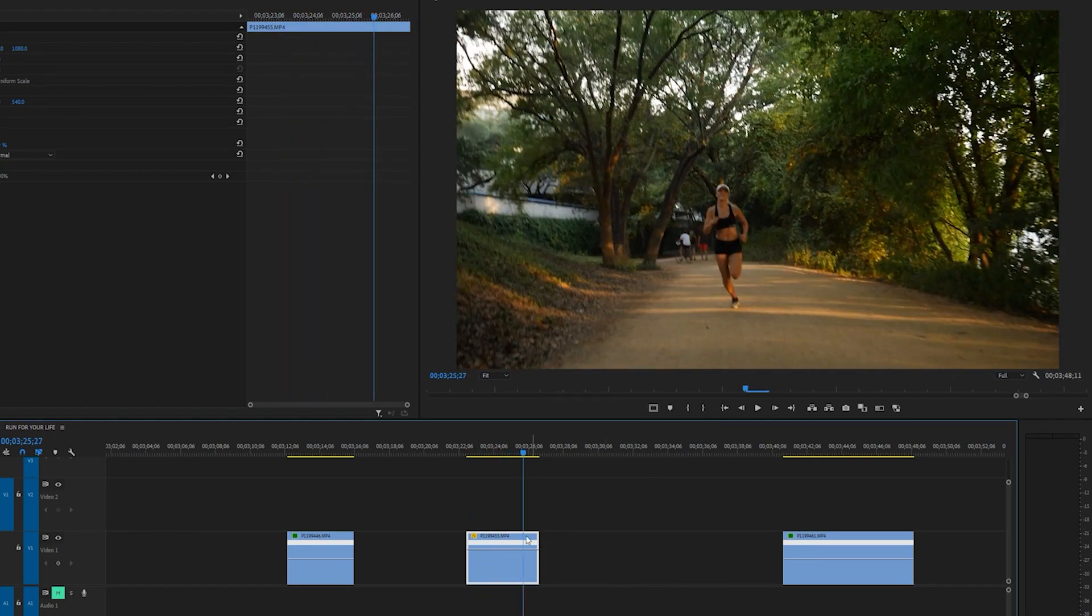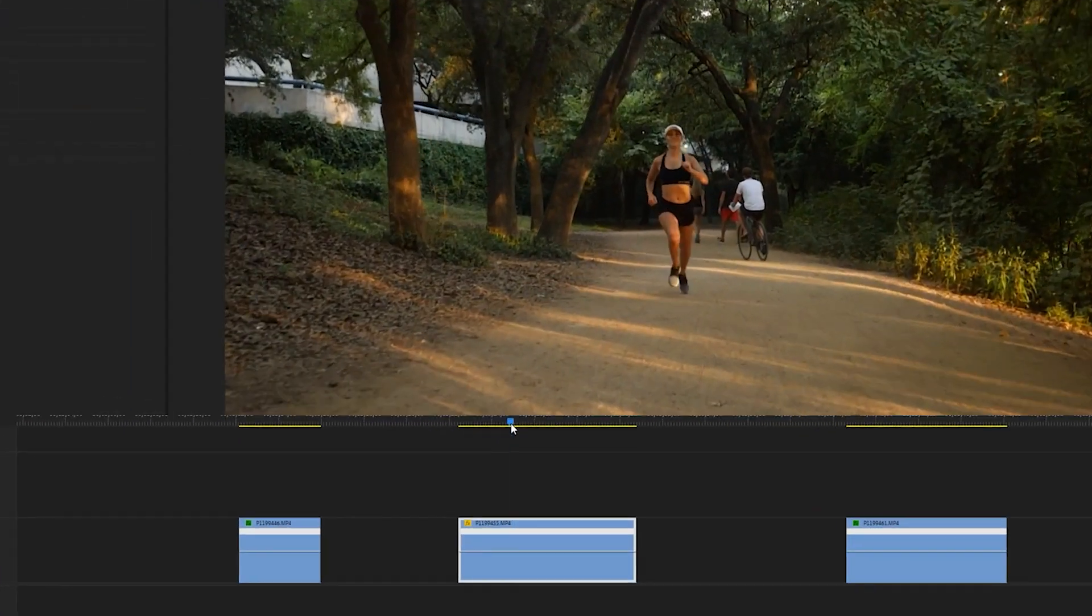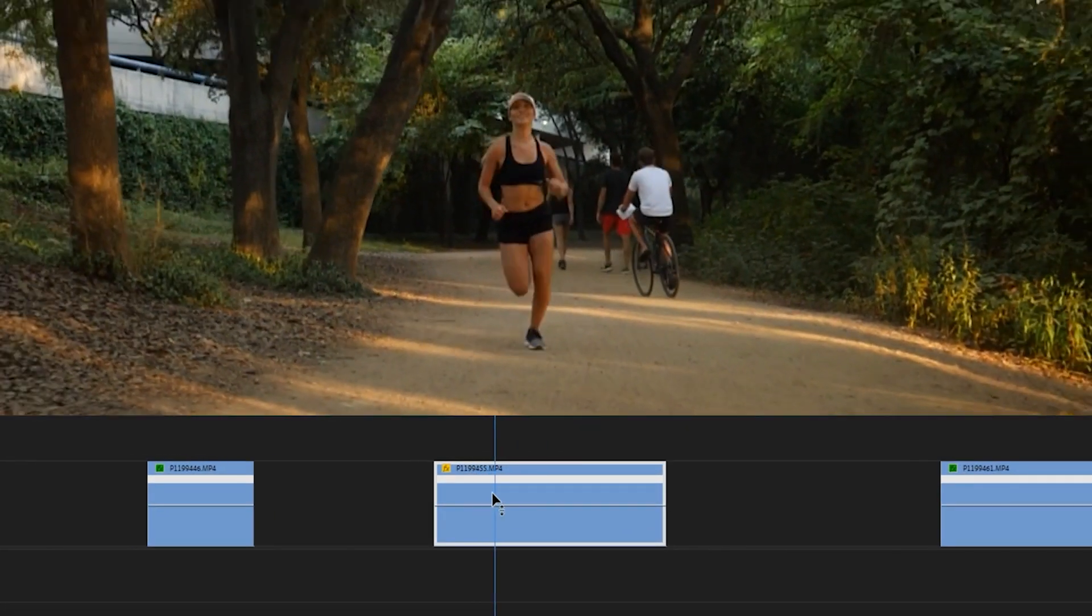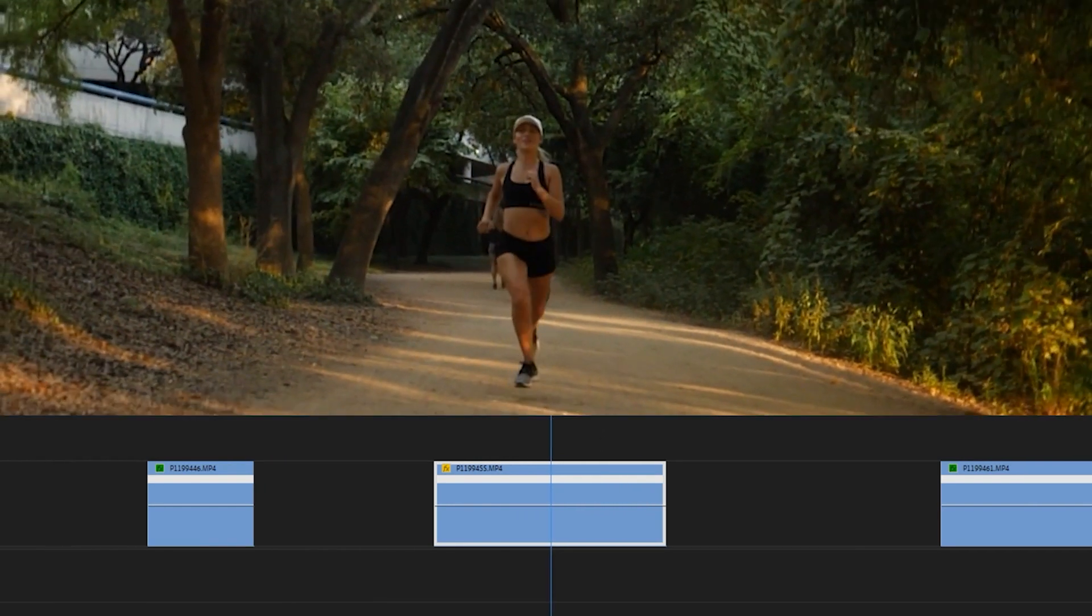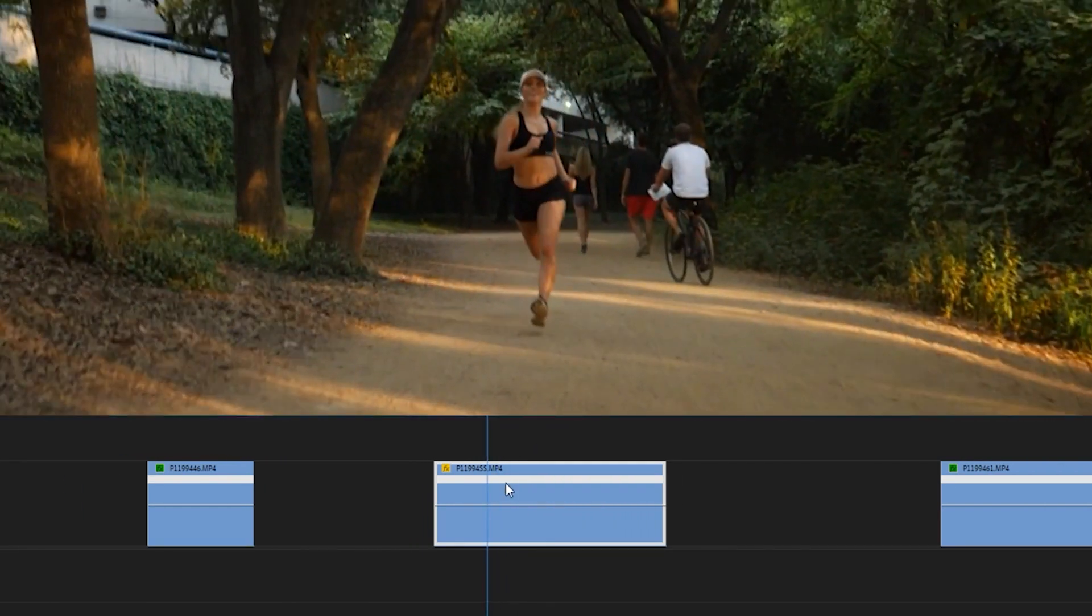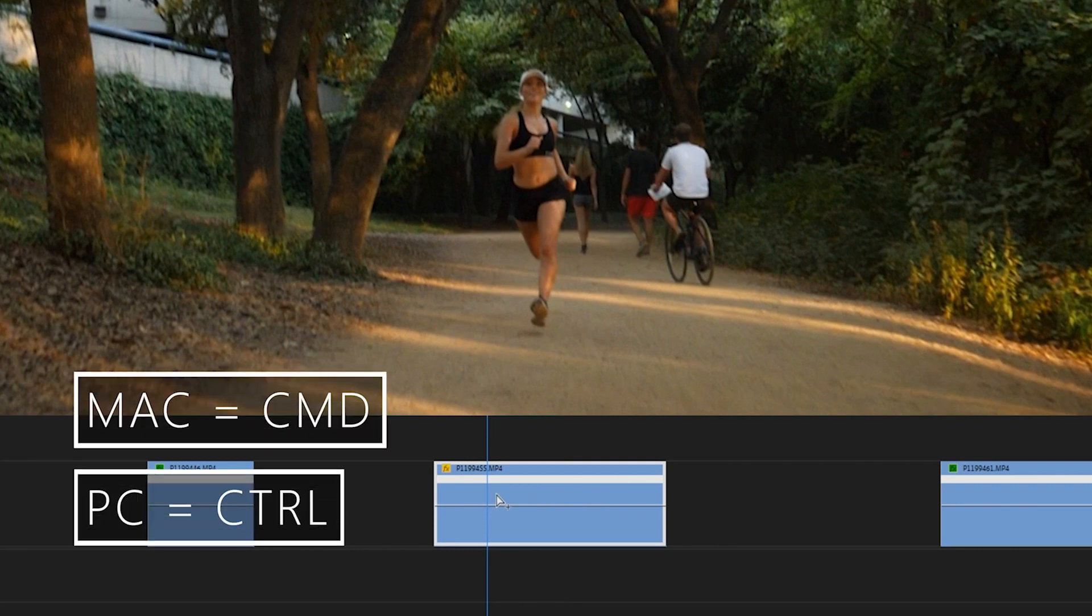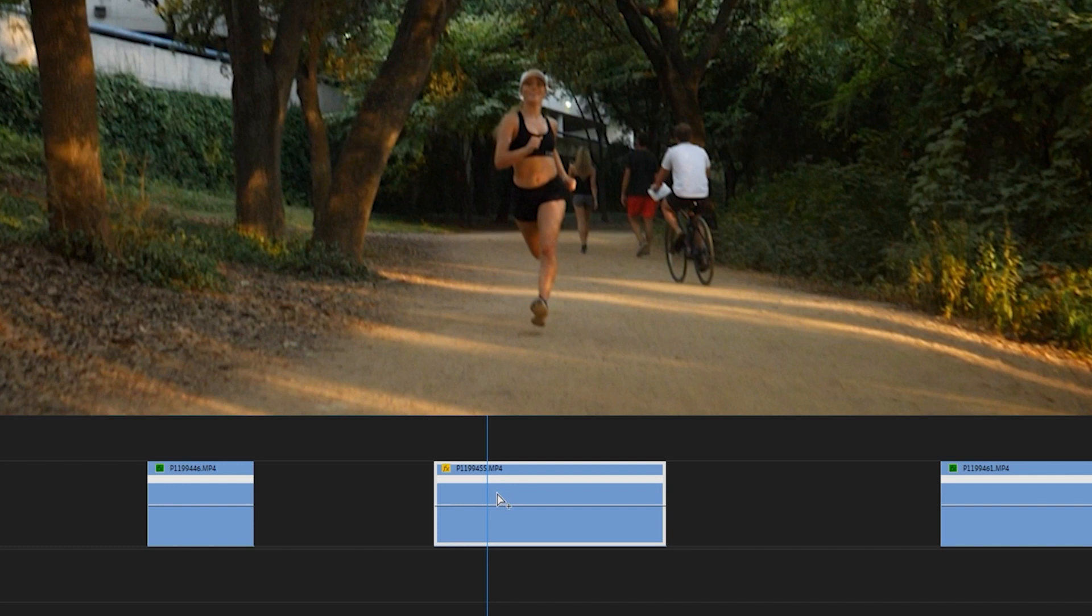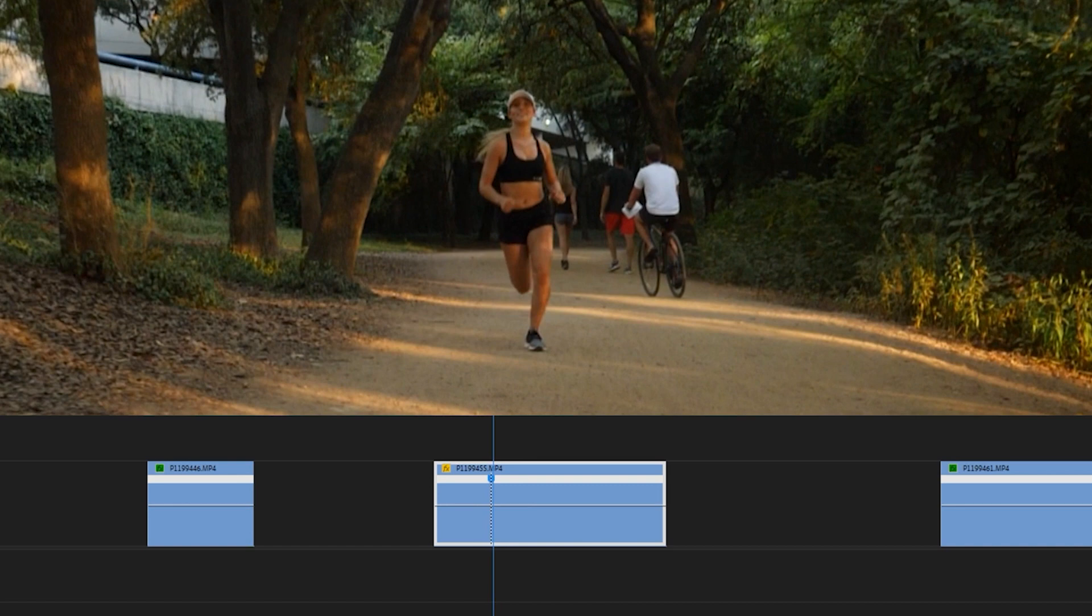This is where the magic happens with speed ramping. What you can do with speed ramping is actually create keyframes on this line to adjust the speed. So if you hover over your line and hold the control key on PC or the command key on Mac, it will actually bring up this plus sign. And if you select, it will create a point right there.